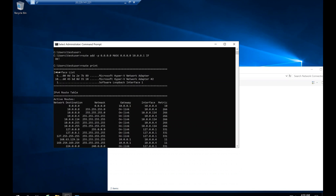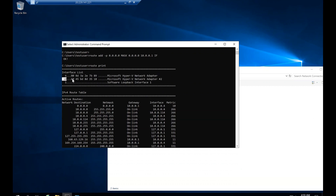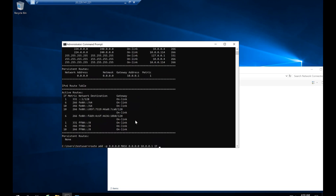We have two different network interfaces. The second interface number is 10. I used 'route print' to identify that interface number — that's all there is to it. Let me go back and complete the command. The physical interface number for the second adapter is 10.